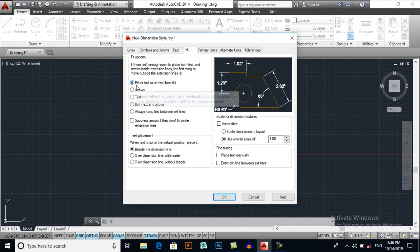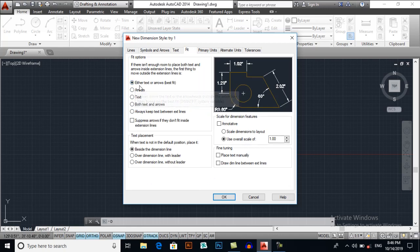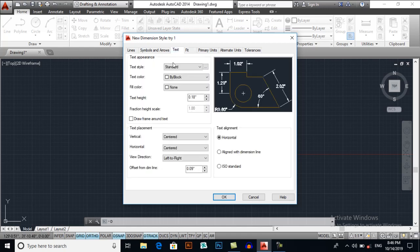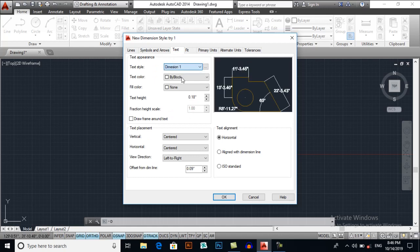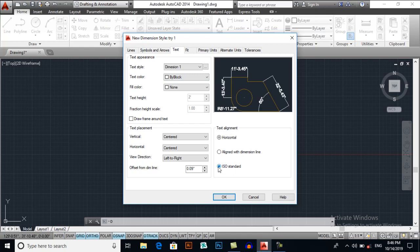This is the best option, either text or arrows fit. For text, I will select my dimension one. You can see. And I will align text to ISO standard like this. You may select different styles, but ISO standard is the best.